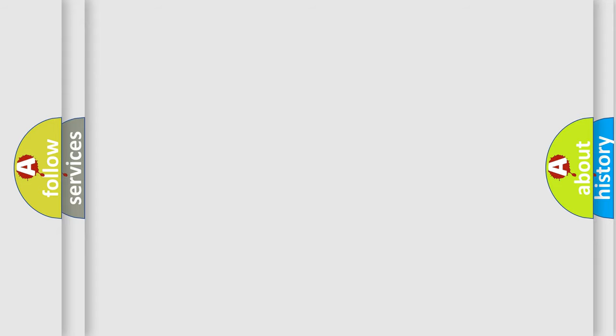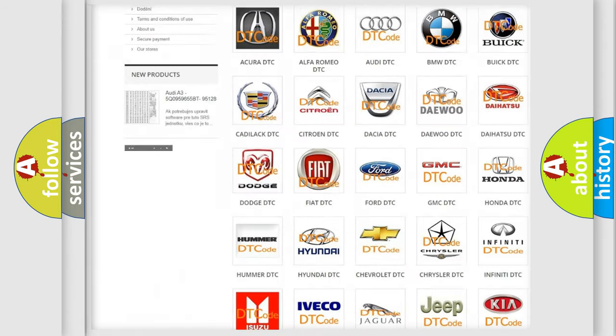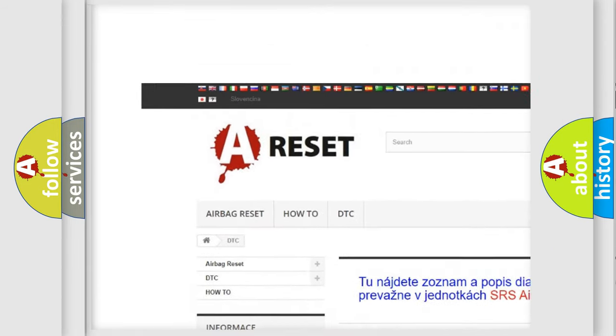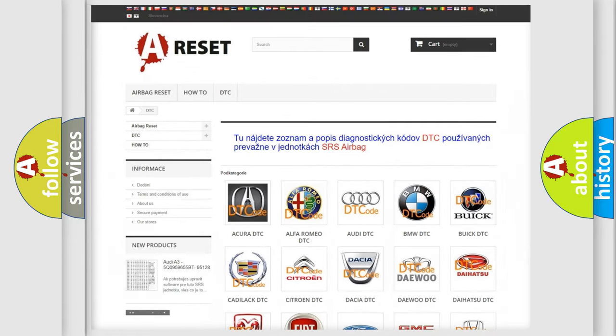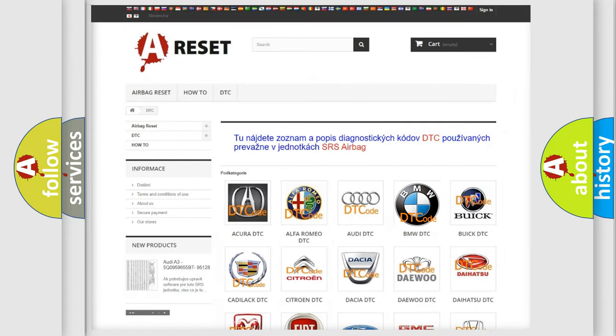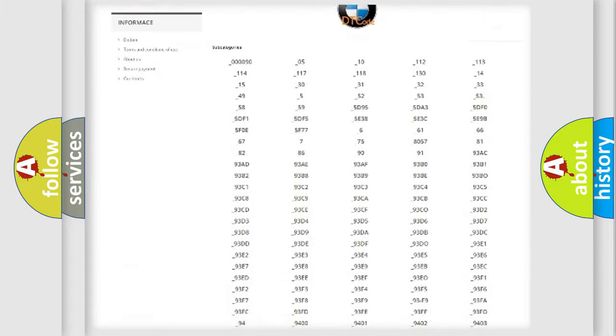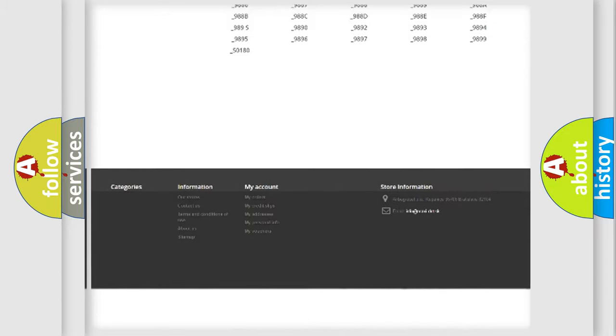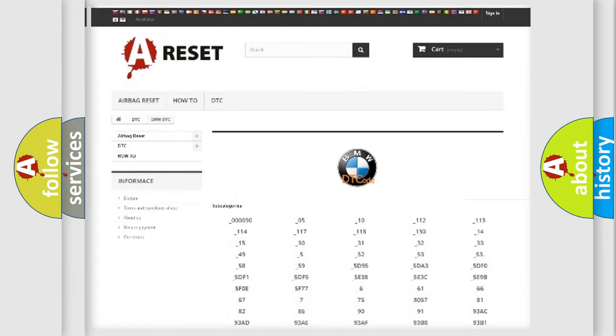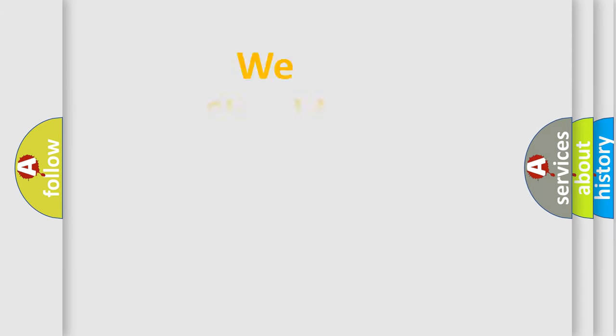Our website airbagreset.sk produces useful videos for you. You do not have to go through the OBD2 protocol anymore to know how to troubleshoot any car breakdown. You will find all the diagnostic codes that can be diagnosed in BMW vehicles, and many other useful things.